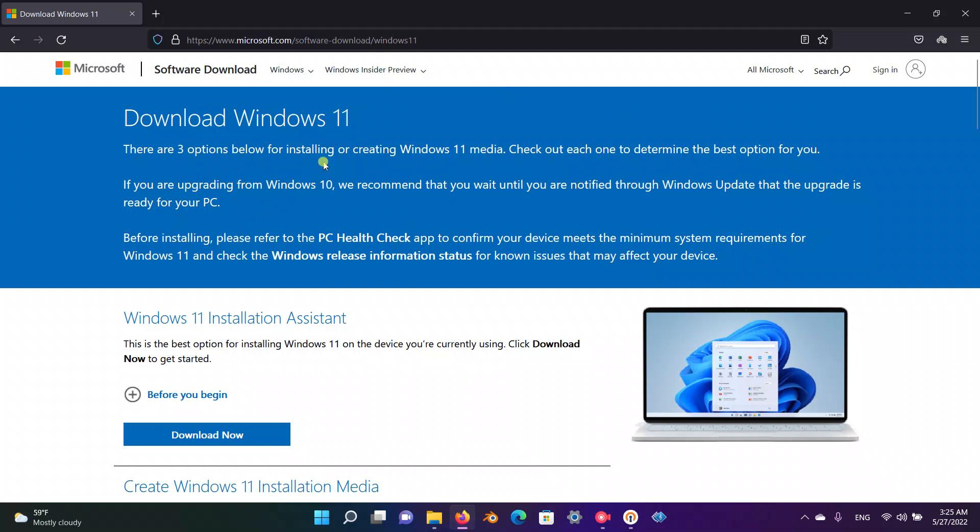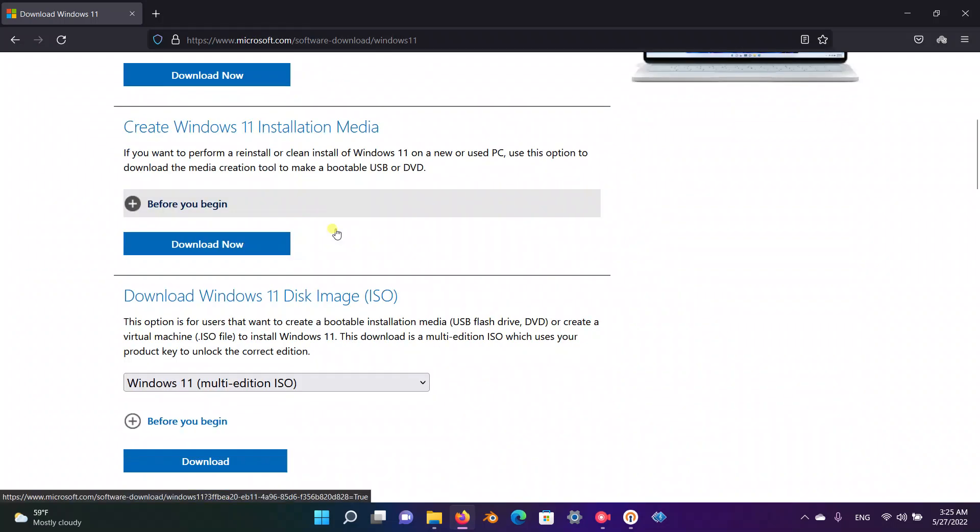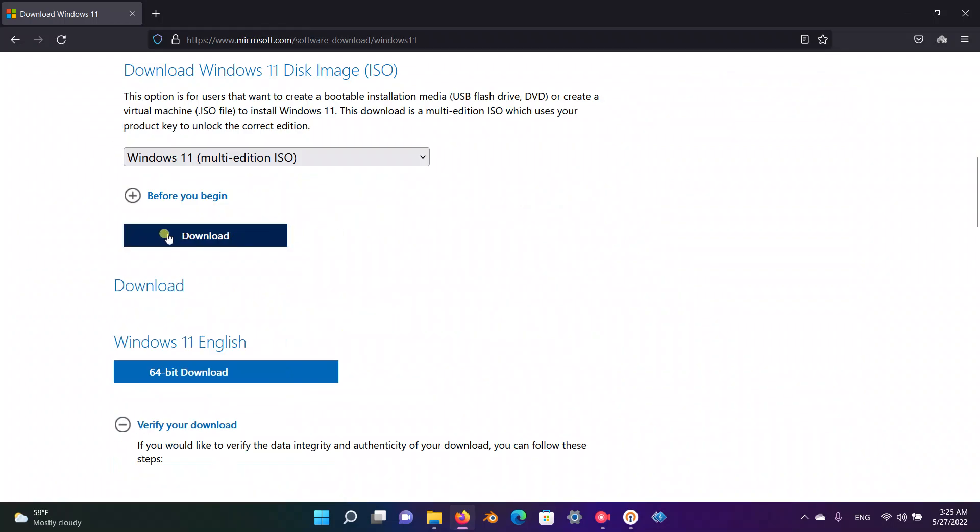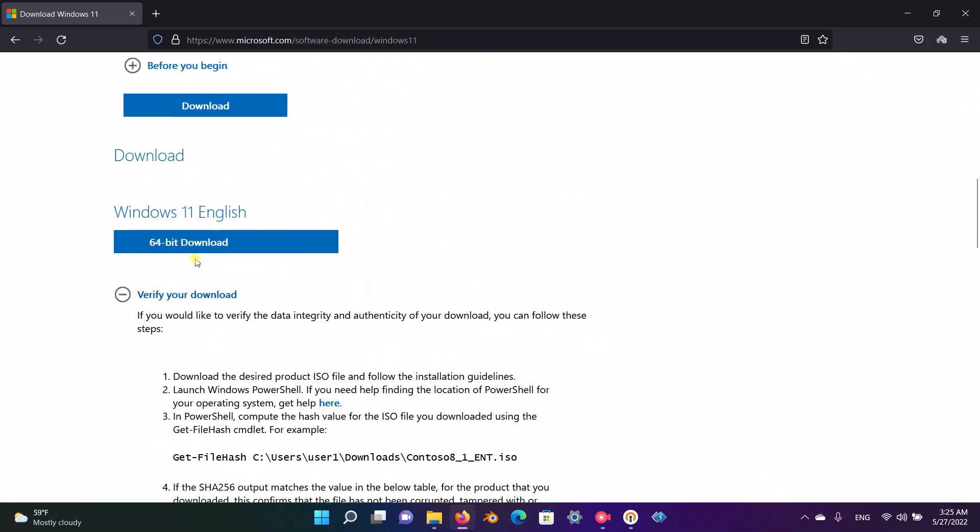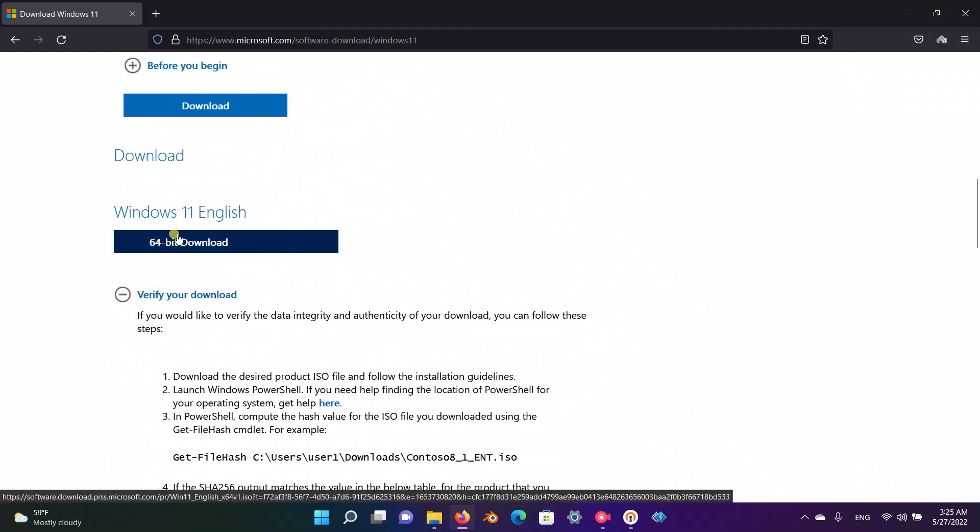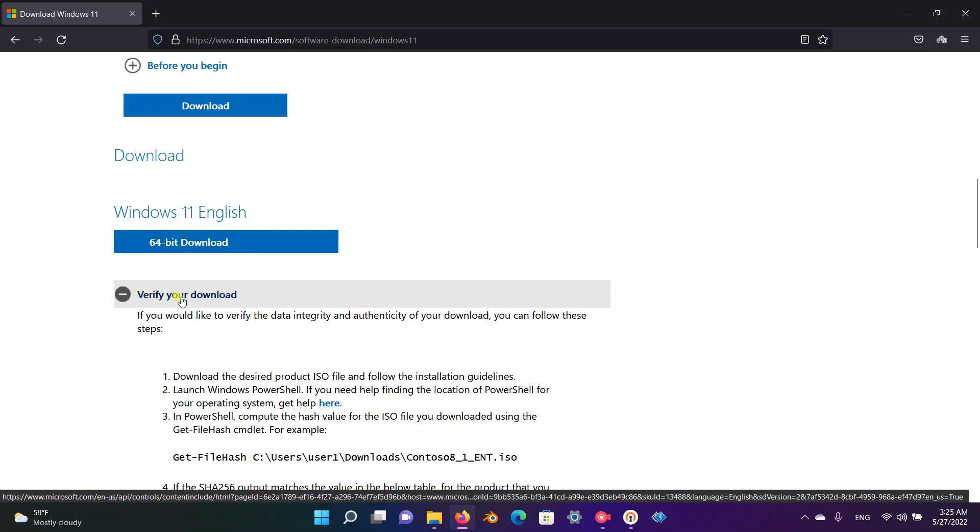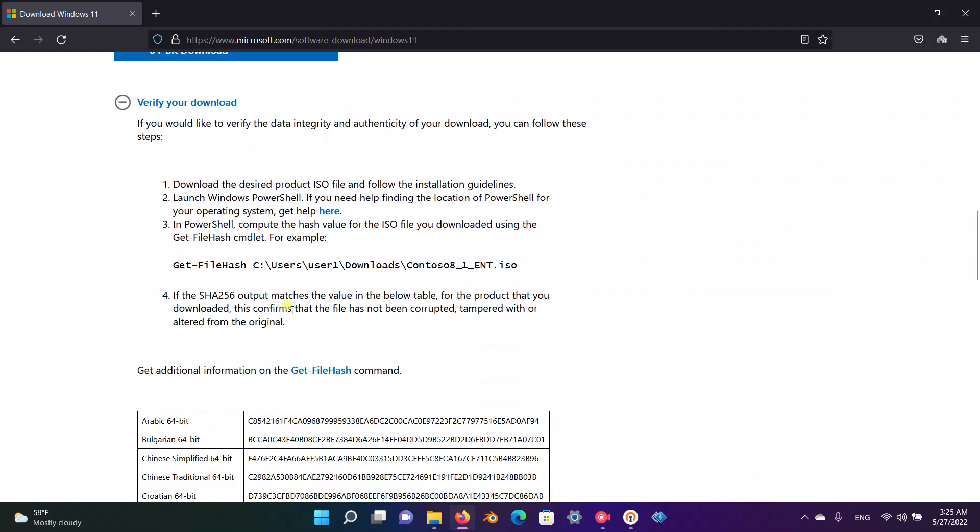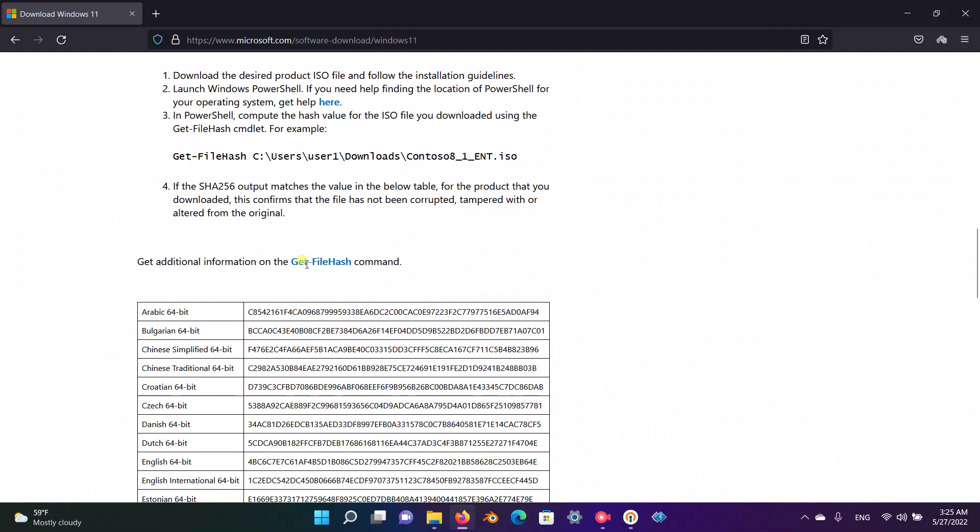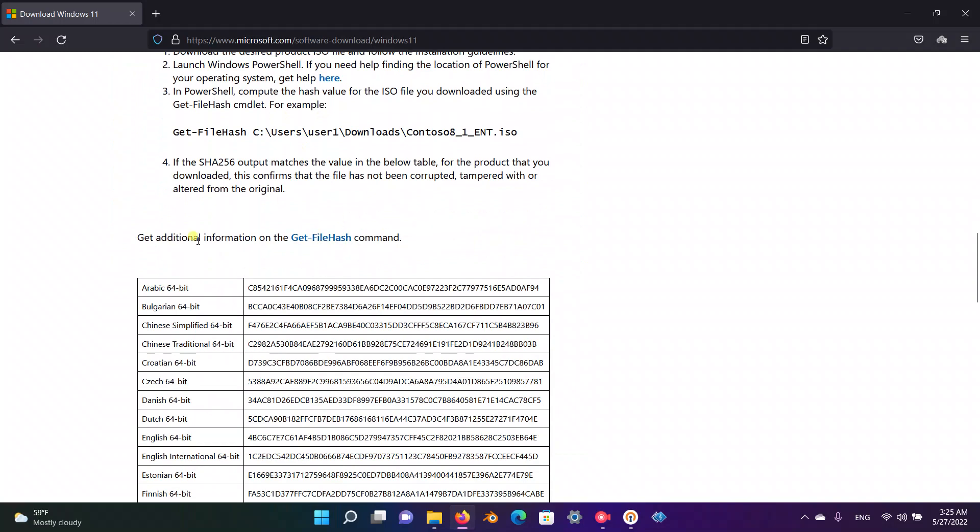This is the official web page provided by Microsoft for downloading Windows 11. After pushing this download button, this verify your download option appears. So what is actually this hash? This hash is based on SHA-256 algorithm, a hashing algorithm.